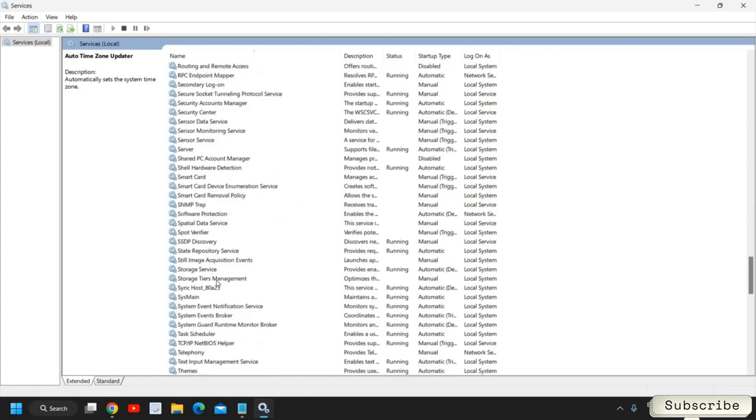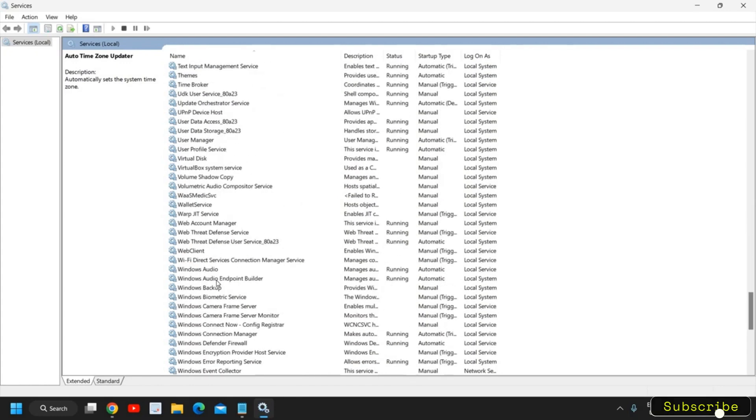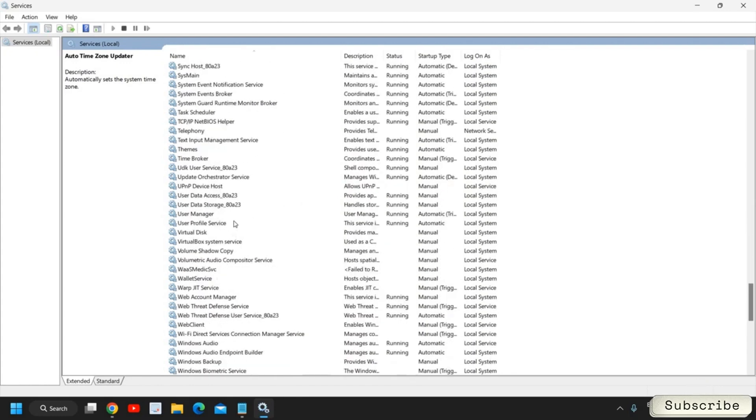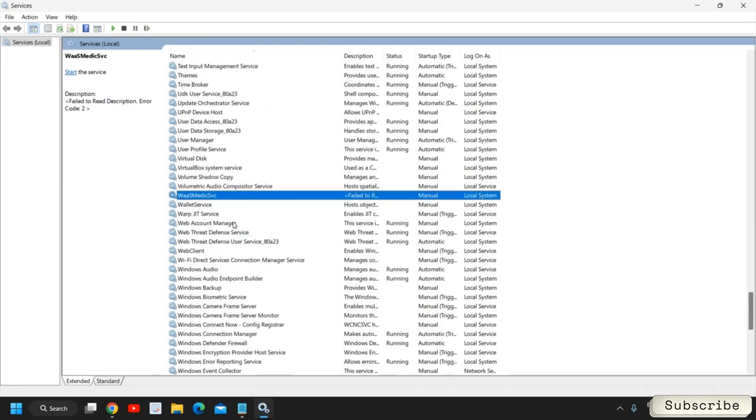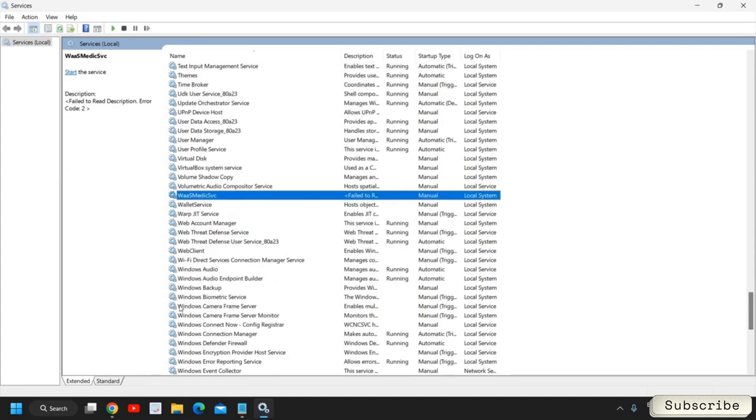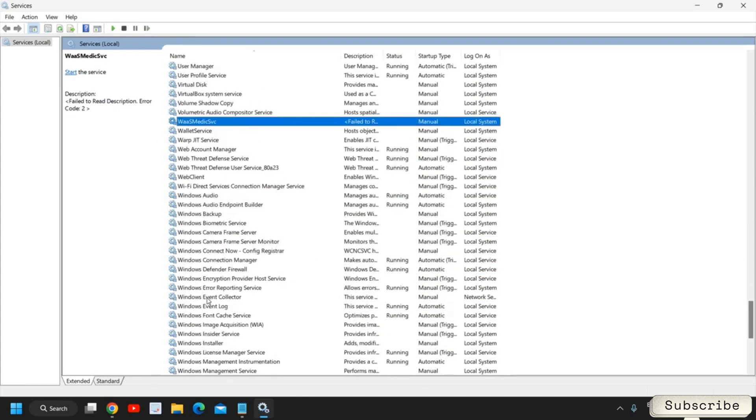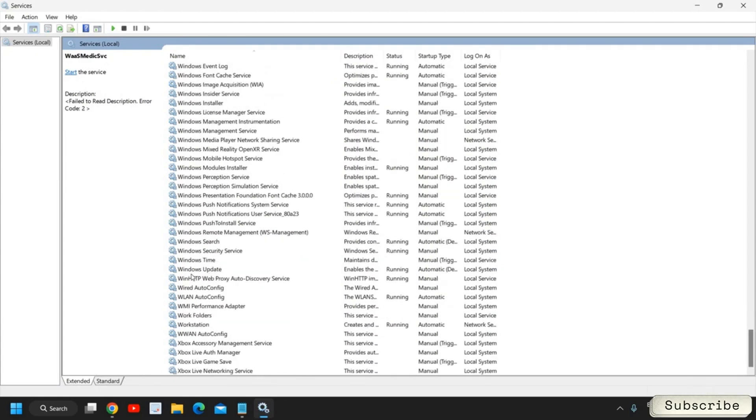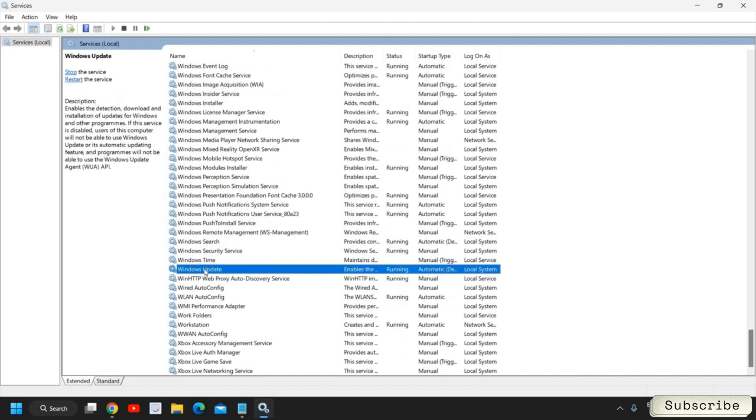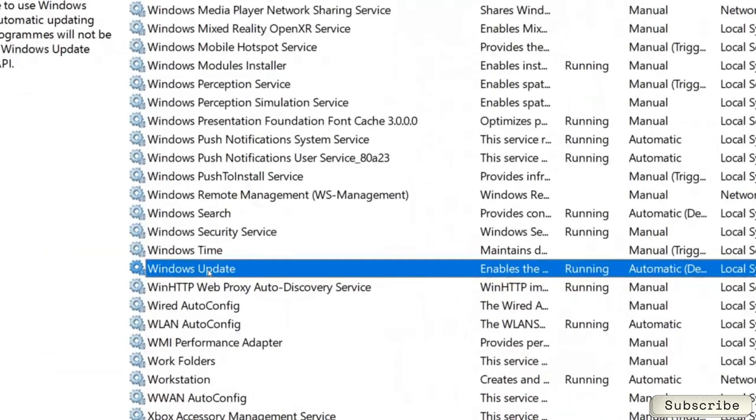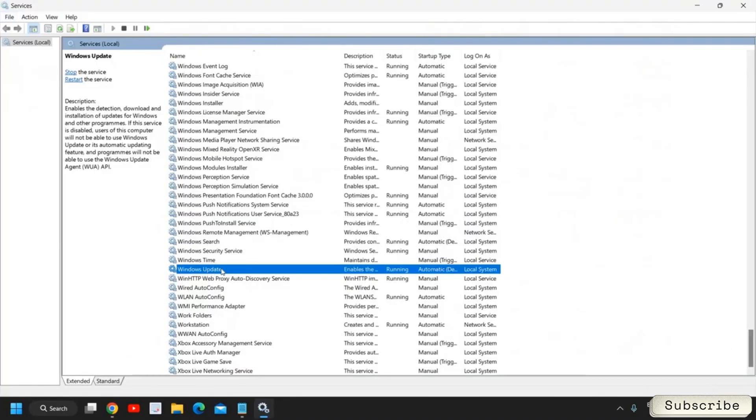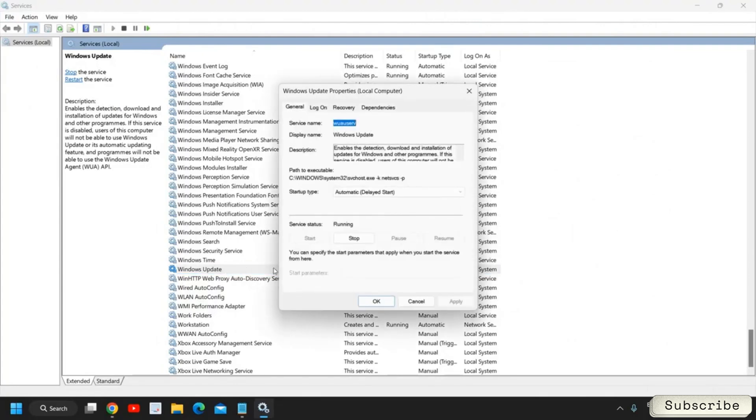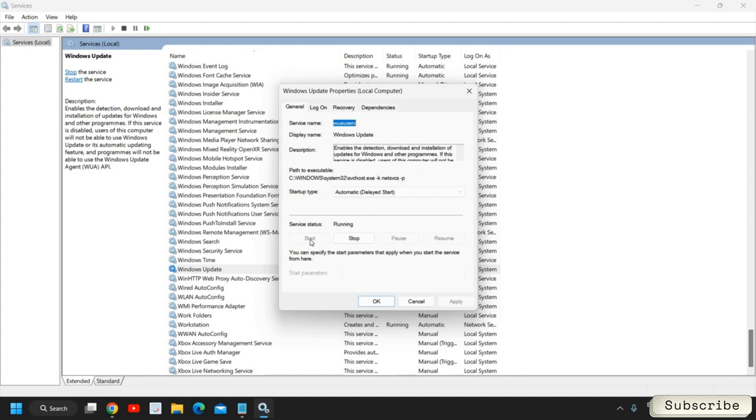A new window will appear like this and you need to scroll down. At the bottom where you have Windows Update, you can press W and then you can look for Windows Update. You will find it at the bottom. Windows Update, you just need to double click on that.